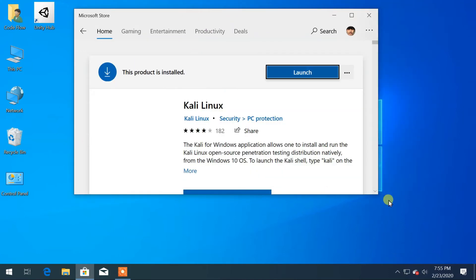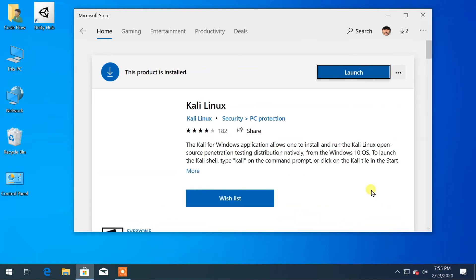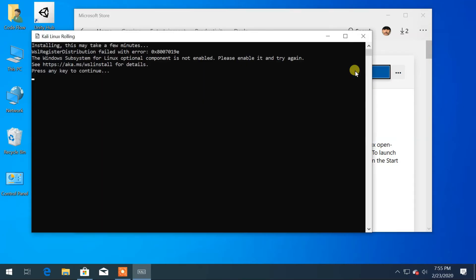Here you will get the Get button to download the app, but I have already downloaded on my computer, so the Launch button has appeared. After downloading, click on Launch.